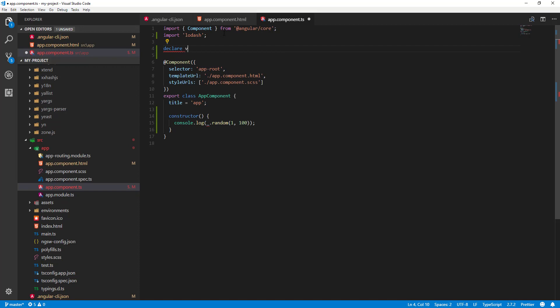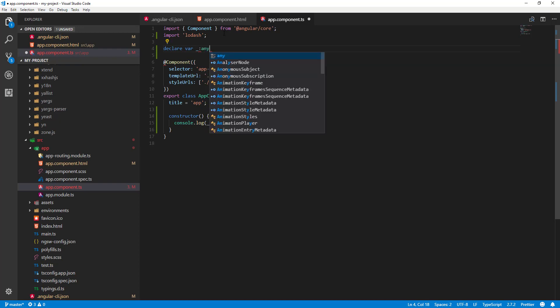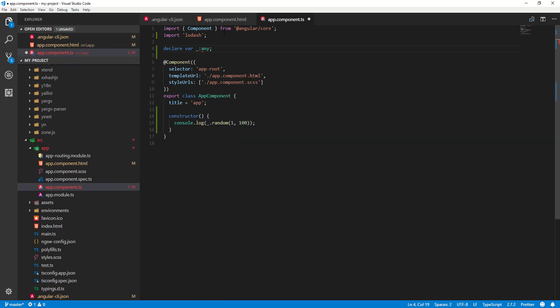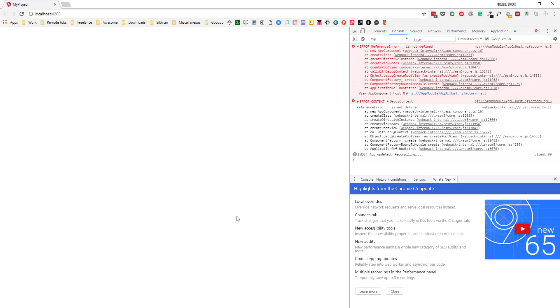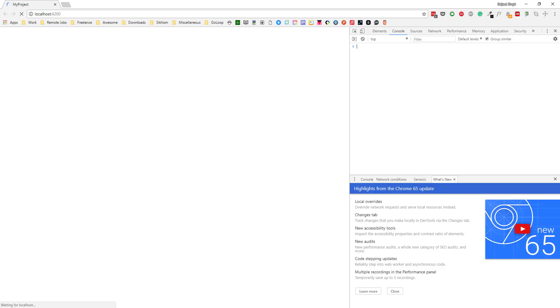Declare a variable underscore of type any. Now if I save it and go back to the browser and give it some time...